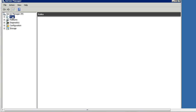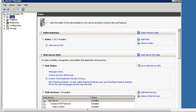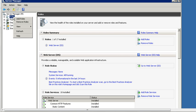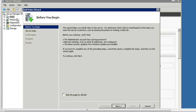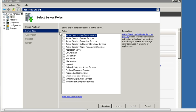In Server Manager, click Roles. If IIS is not installed, click Add Roles. You can see Server Roles listed. In the server roles, check Web Service, IIS. If it is not installed, check it and follow the procedure to install.